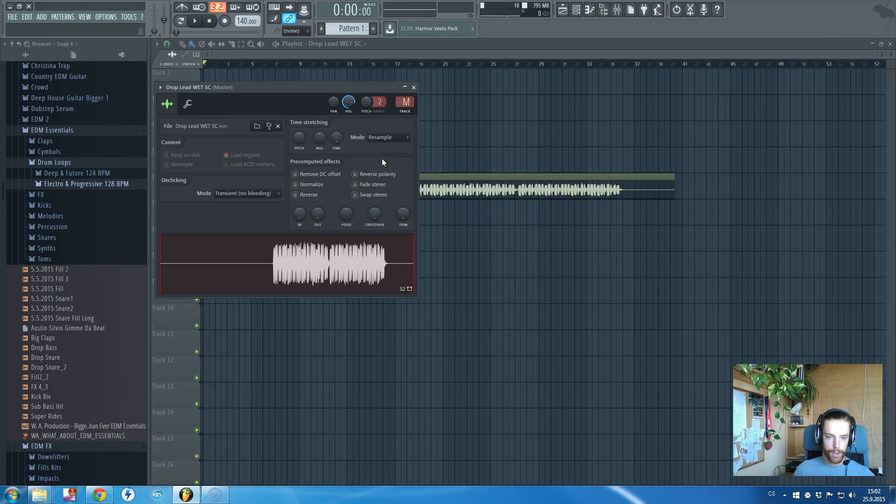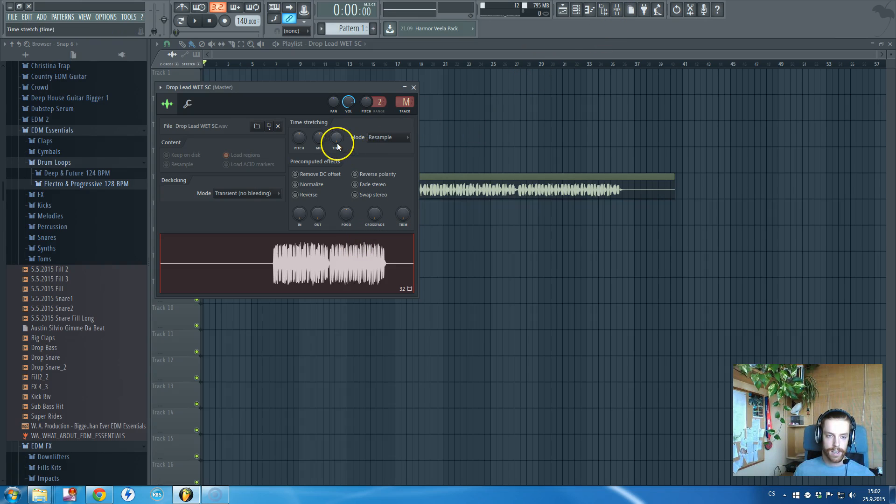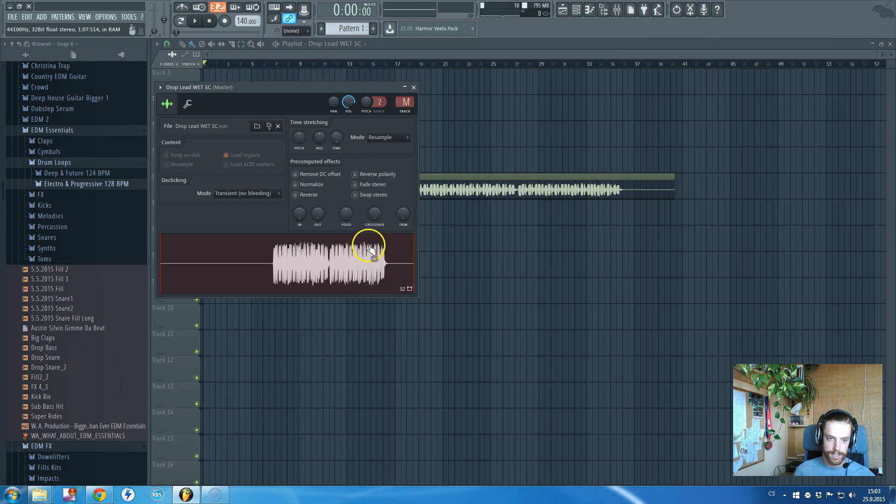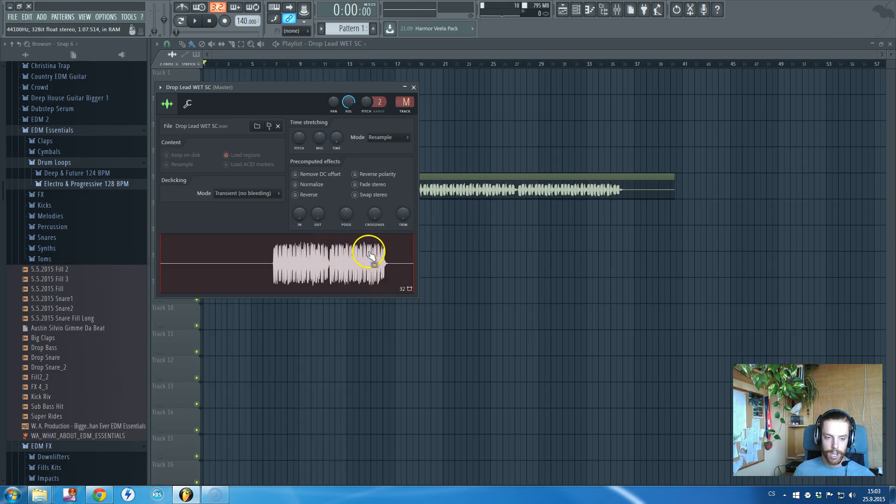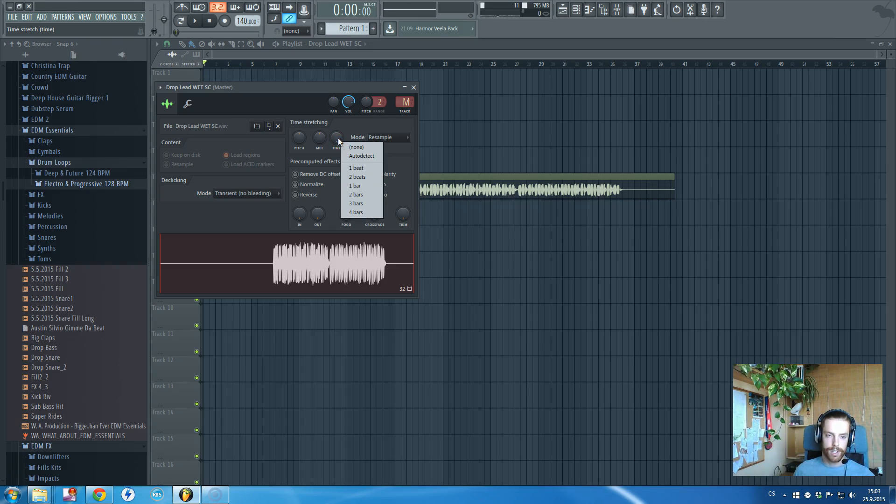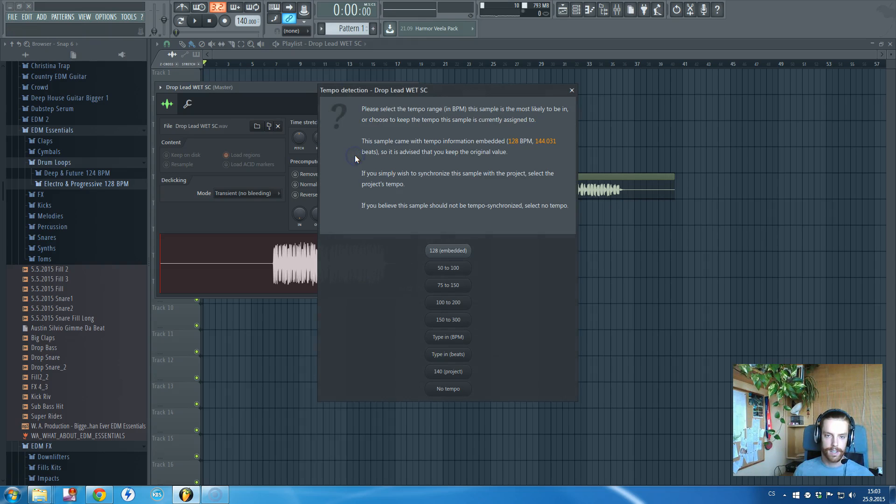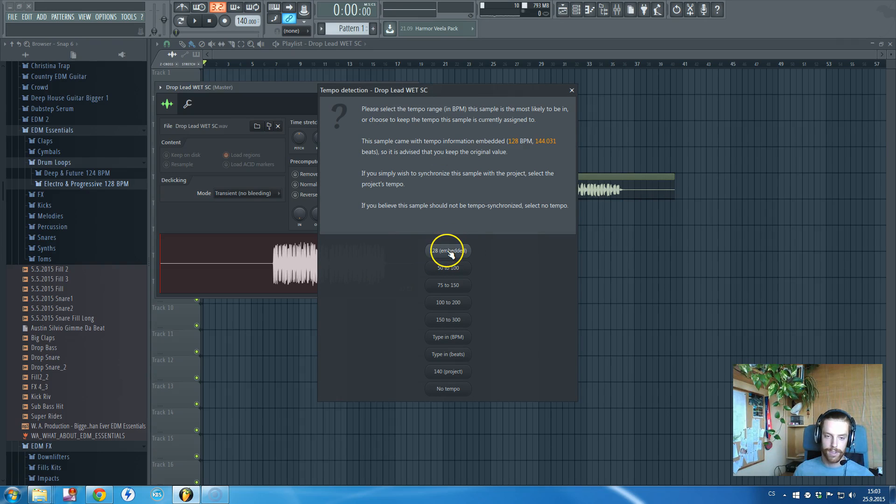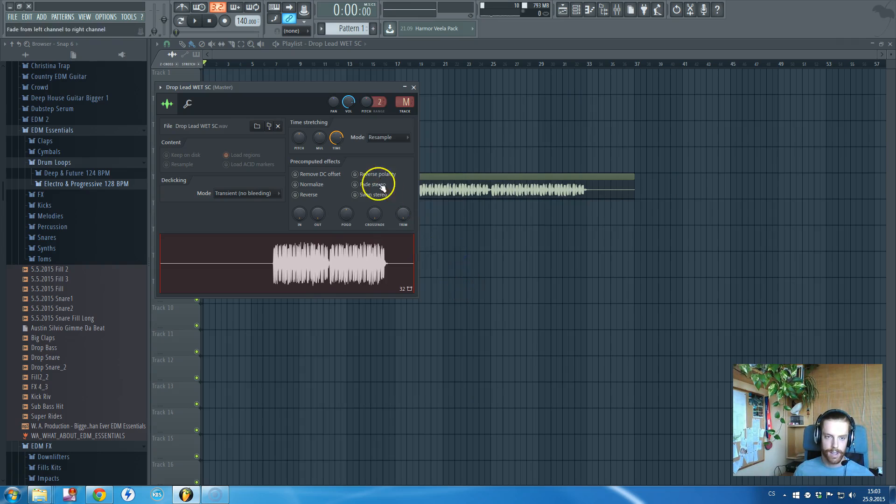In case the loop is not acidized, which some are not - this one is acidized - that means the sample has the BPM written inside, so FL Studio knows that the sample is 128 BPM. You'll just click Auto Detect, it will read the metadata inside, and it will see that the acidized thing says it's this BPM. Just click OK.